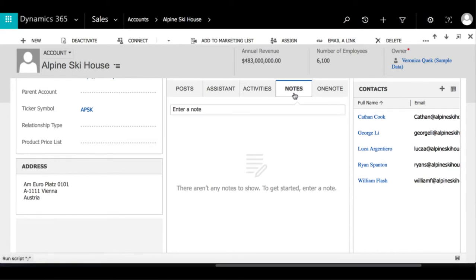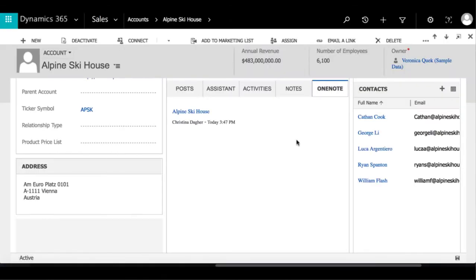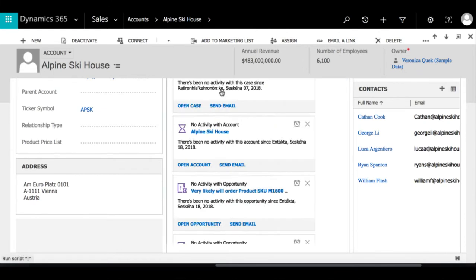There are two new features added called Assistant and OneNote. When OneNote is selected, it will open OneNote online in a separate window where you can make notes on a different platform. And when you go back under OneNote, you will see that it will actually log the date and time to which you last made a note.